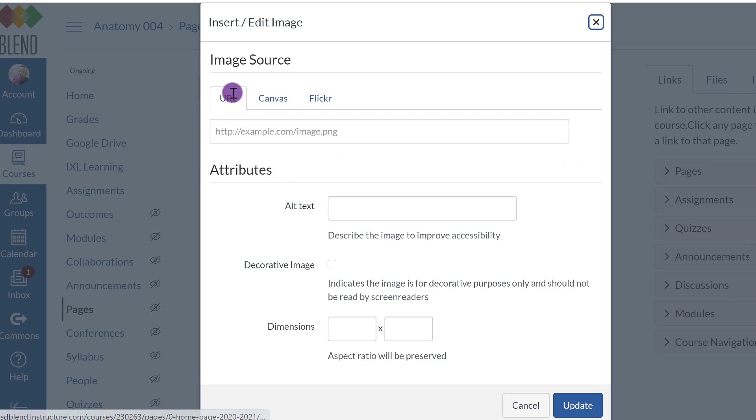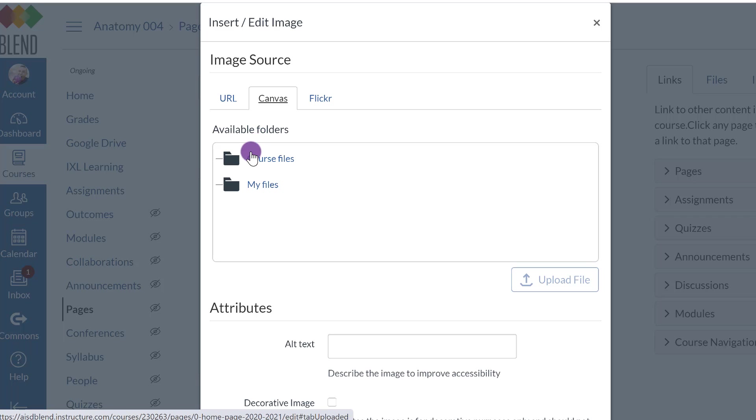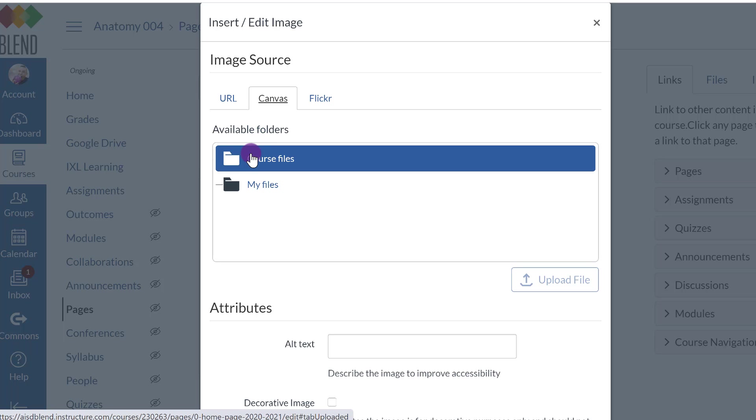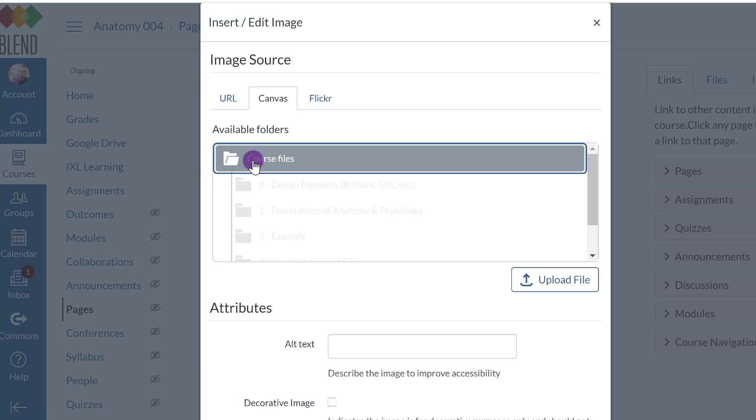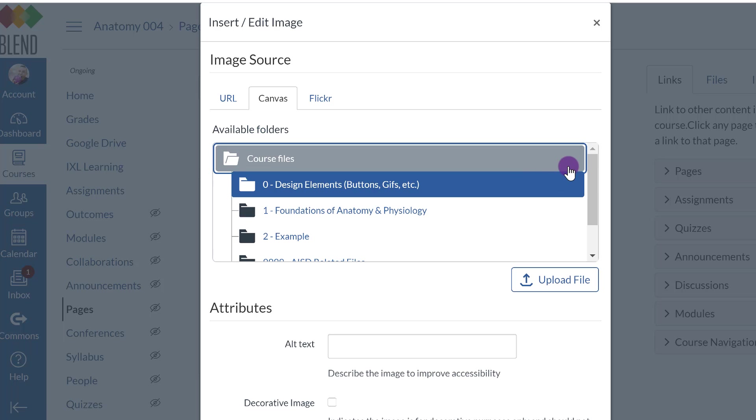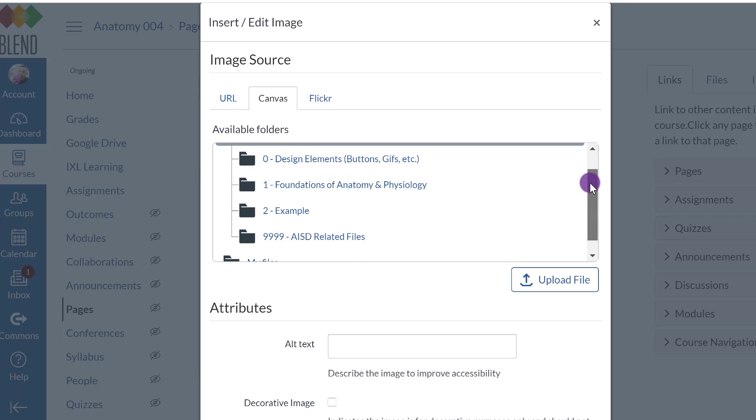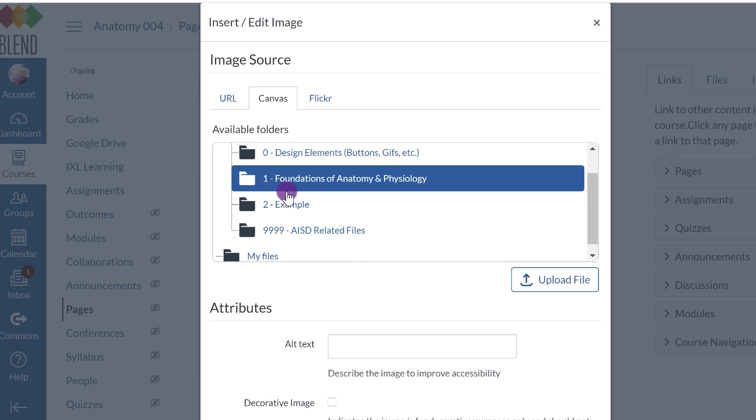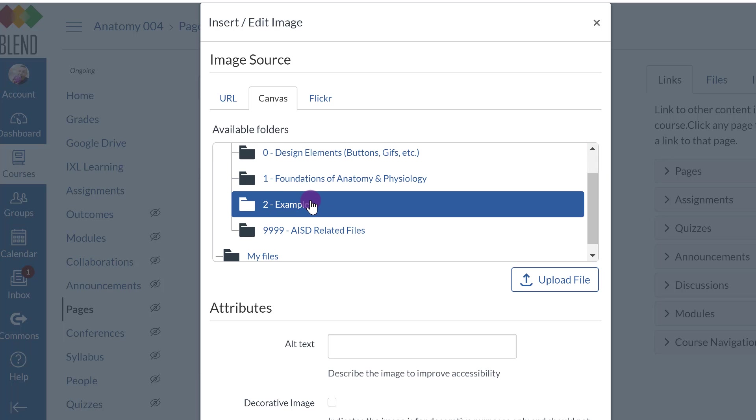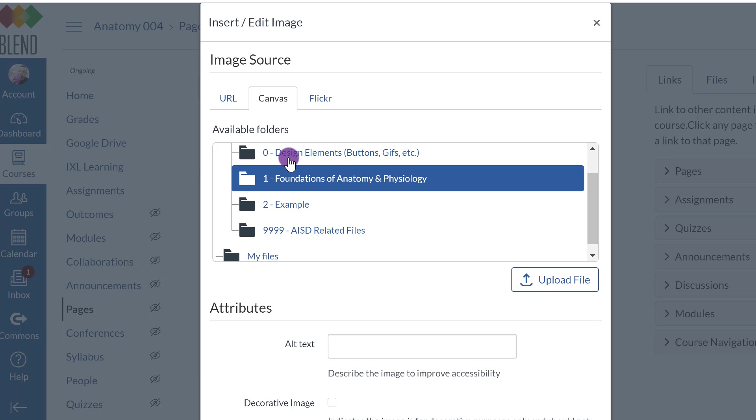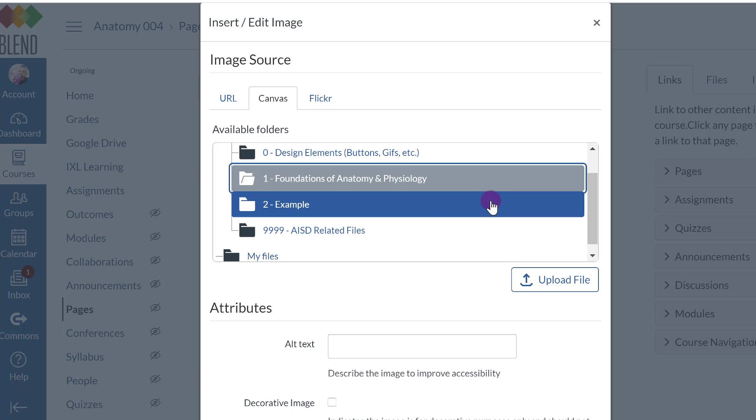You're going to go to Canvas. Now this is why it's important that you organize your folders somehow, because you're going to click on Course Files. And notice how I have my folders here. I just created this one for this video, but if I didn't have any folders and I just uploaded files anywhere, then I would have this huge list of examples.